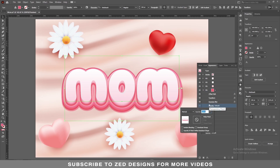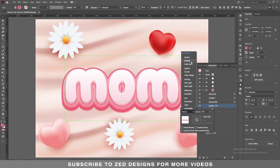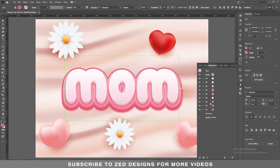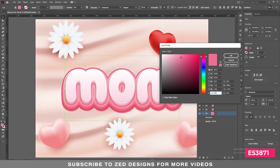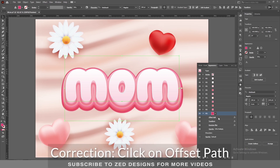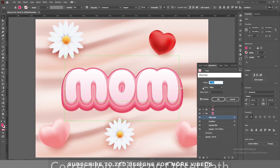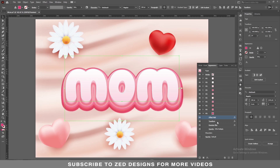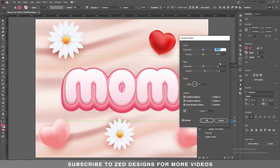Change the opacity of this layer to 70 percent and blend mode to Multiply. Also change the opacity of this layer to 35 percent and blend mode to Multiply. Keep selecting this layer, duplicate it, select the new layer, change the colors, and click OK. Click on the arrow, then click on Transform, and change the offset path value to 18 pixel, then click OK.